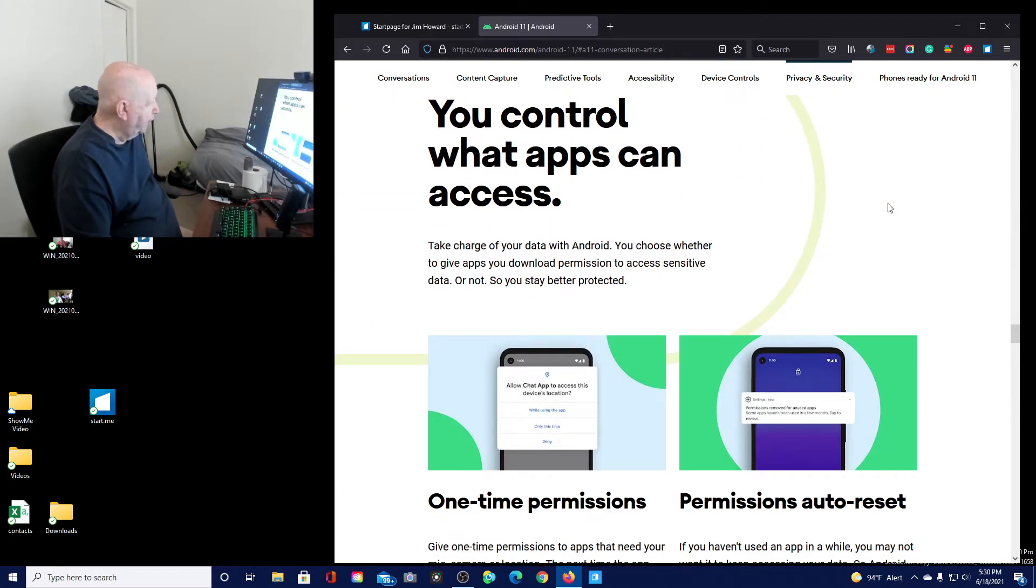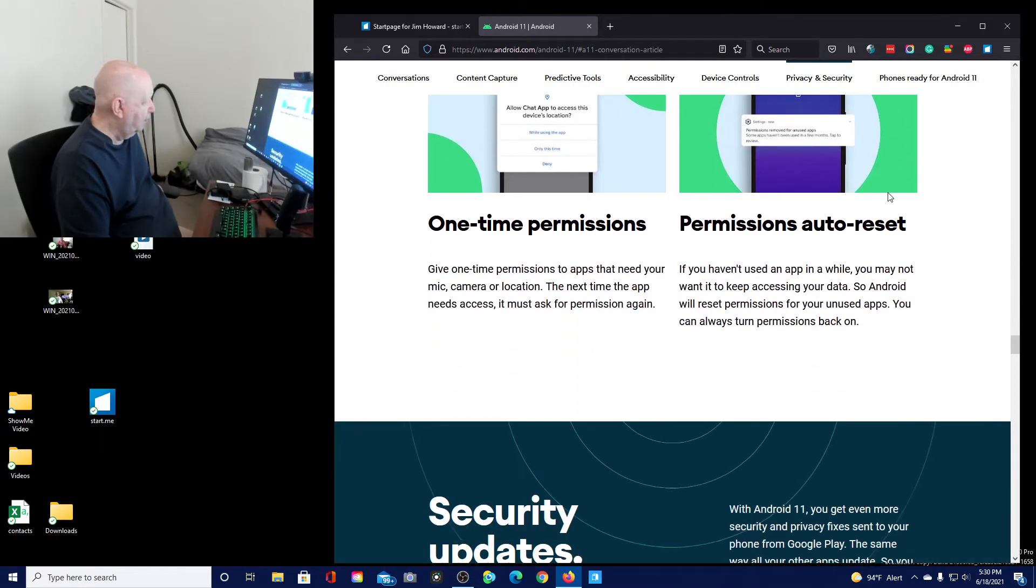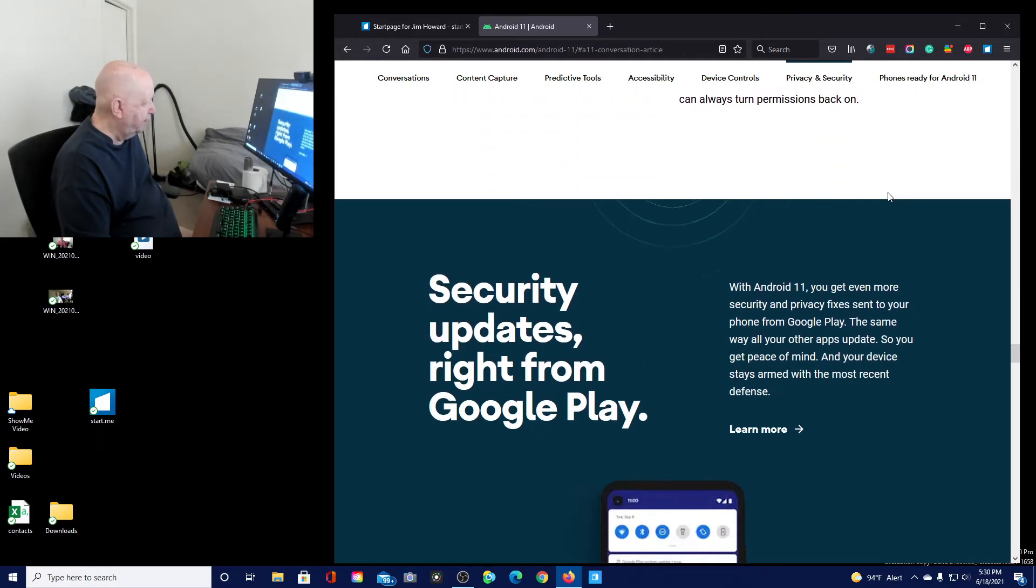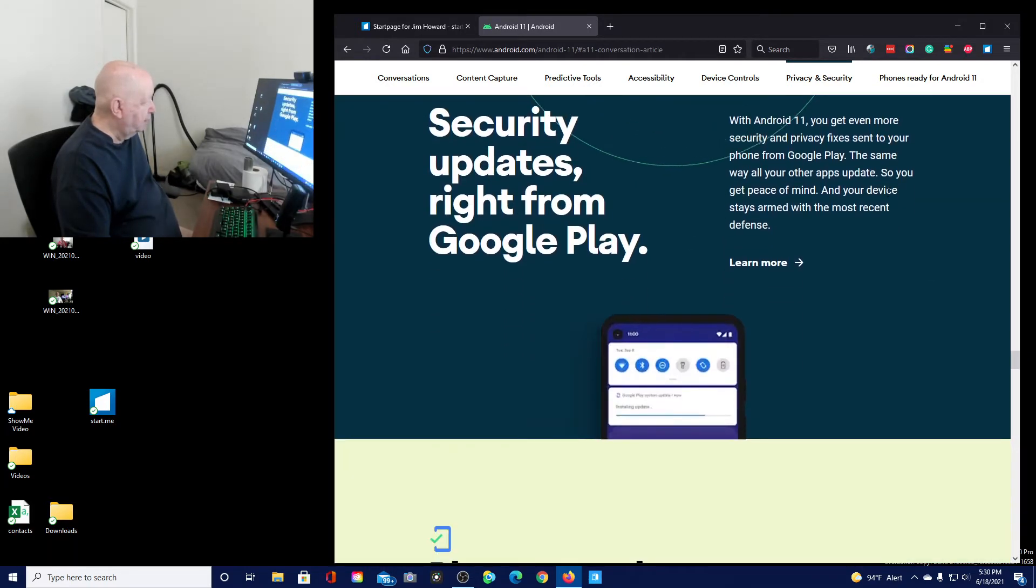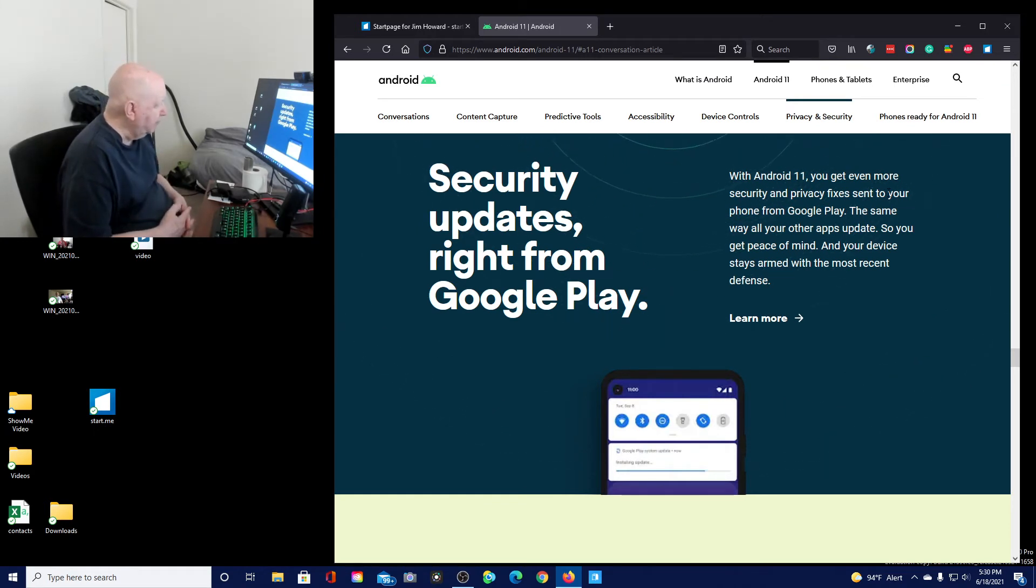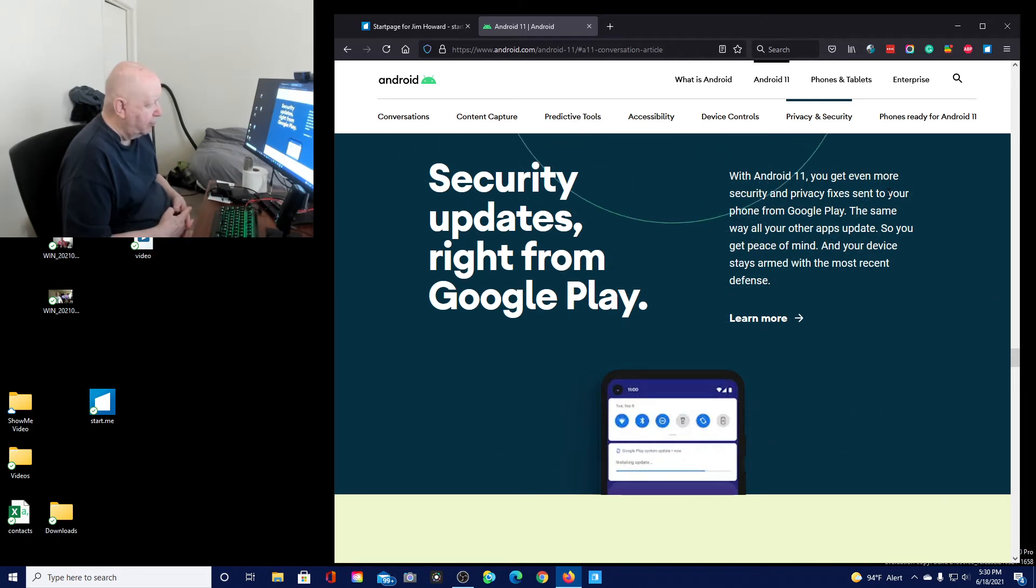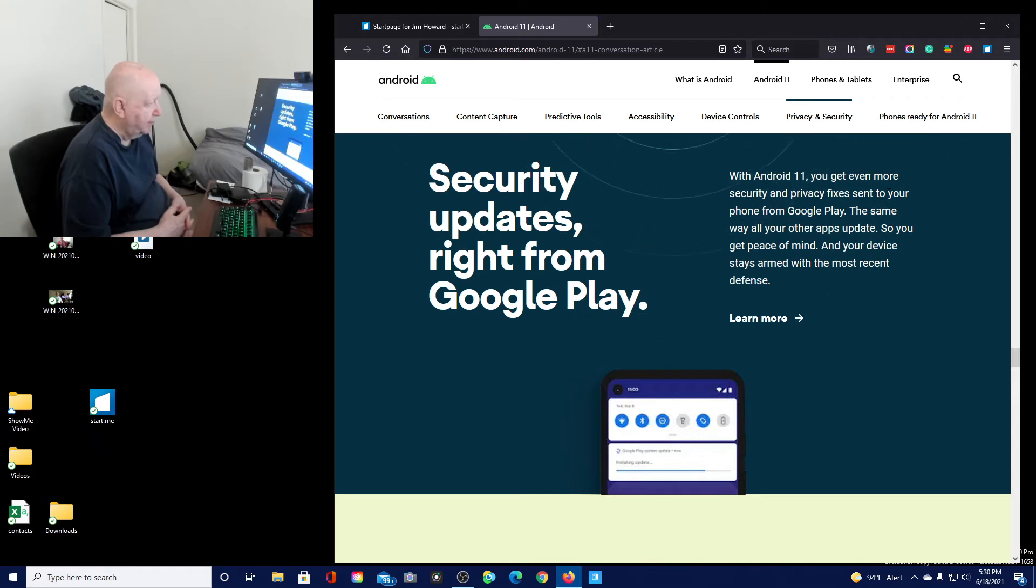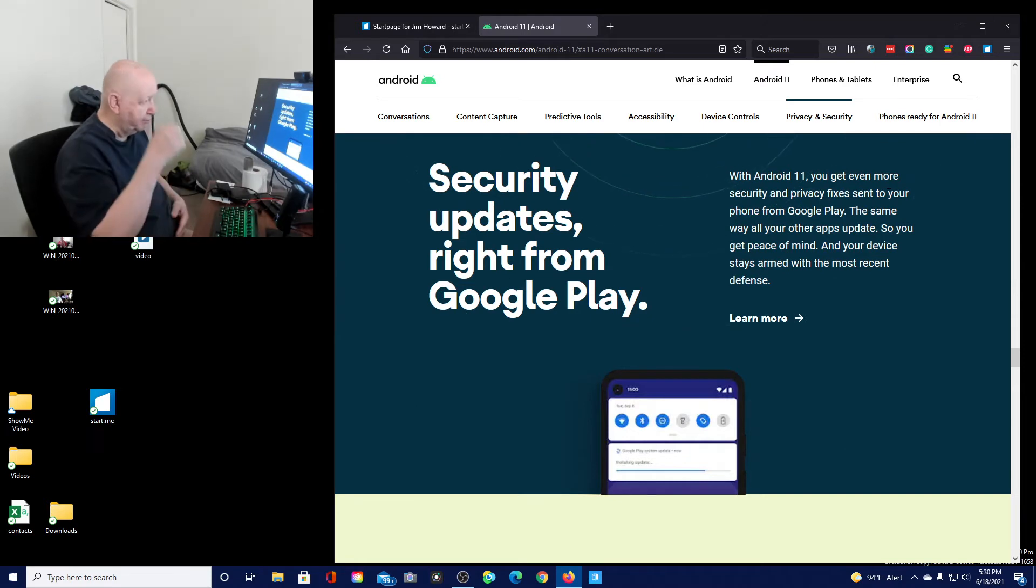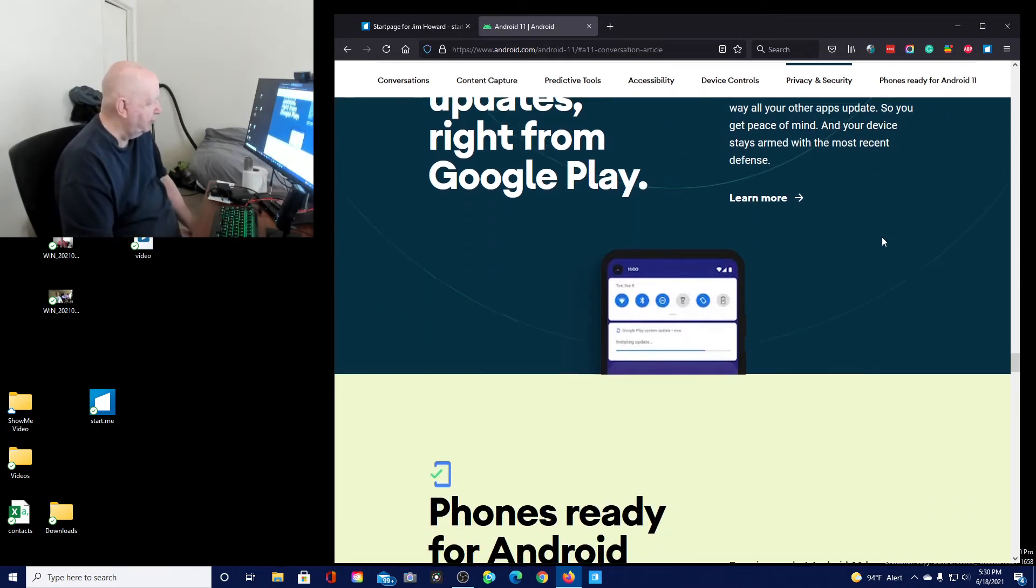You control what apps can access. Take charge of your data with Android. You choose whether you give apps permission to access sensitive data or not. Security updates right from Google Play. With Android 11, you can get even more security and privacy fixes sent to your phone with Google Play, the same way all of your other apps update. So you get peace of mind and your device stays armed with the most recent defenses.